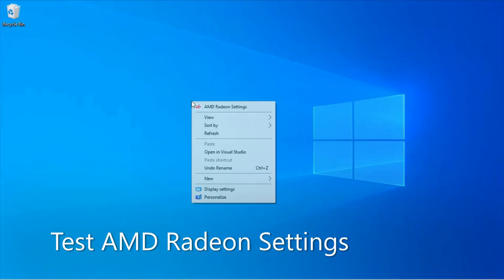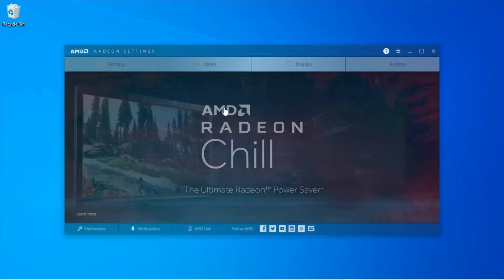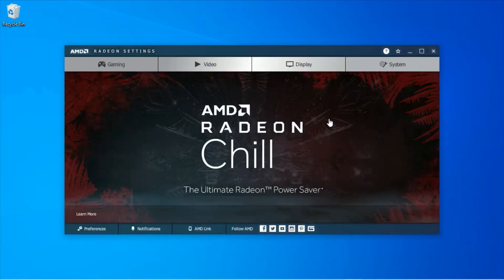Right click. Select AMD Radeon Settings. And now it's working.